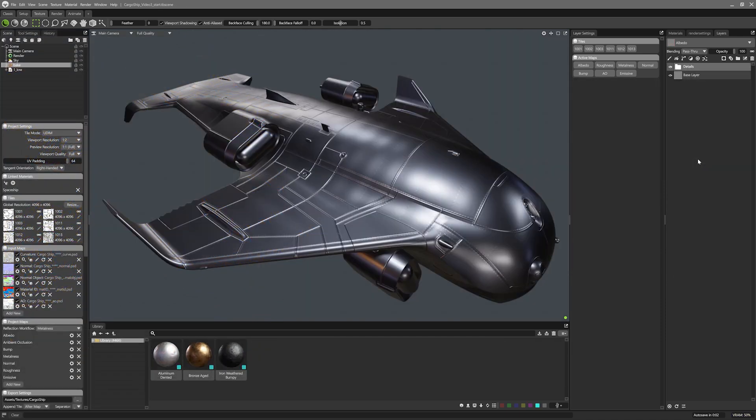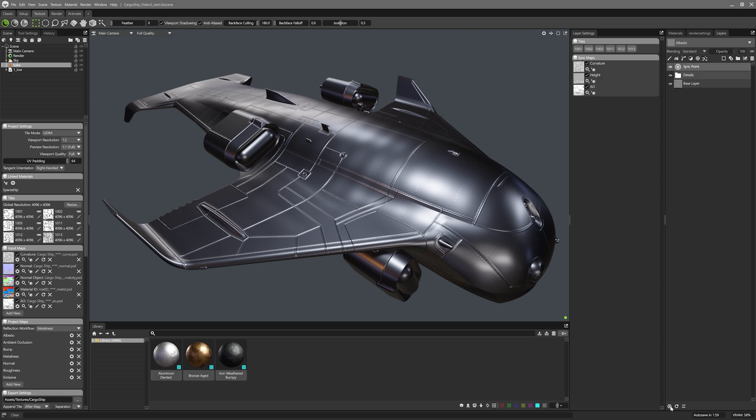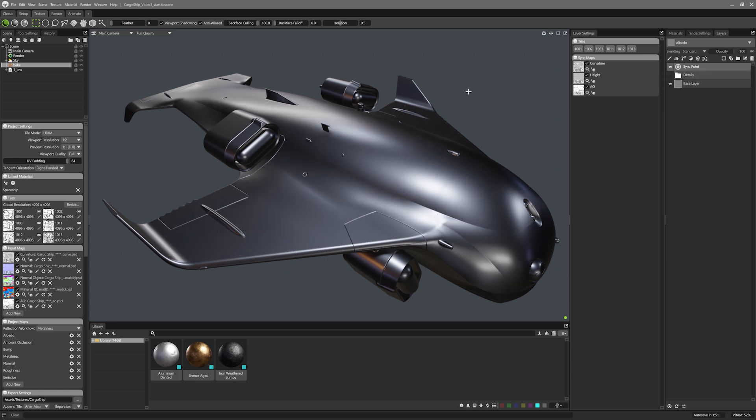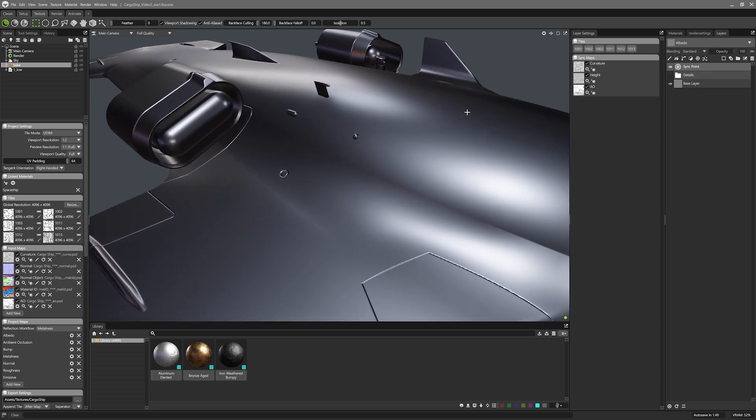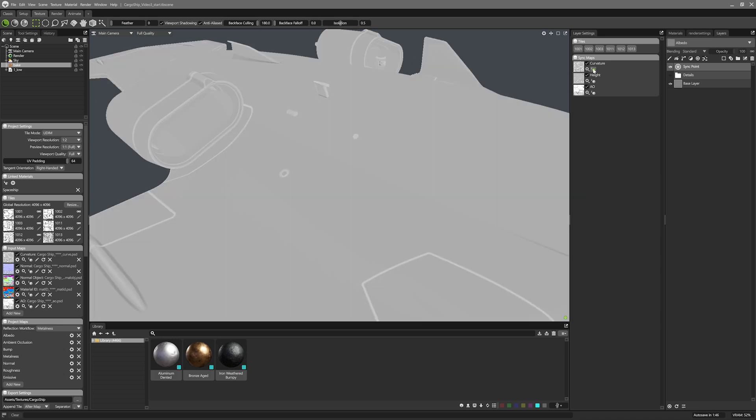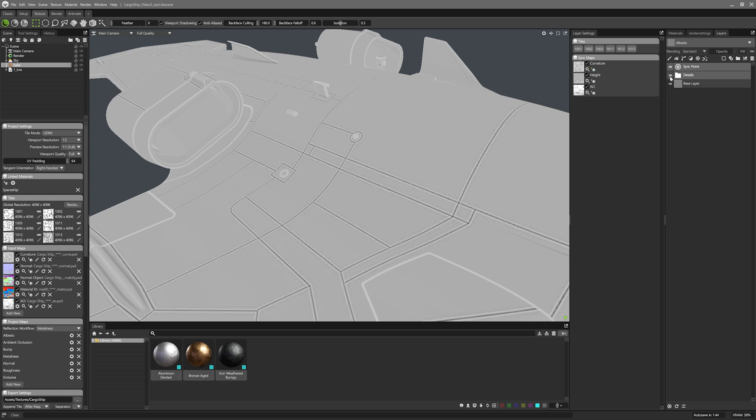The first thing I'm going to do is make a sync point. A sync point will grab the curvature, height, and normal data from newly introduced details while texturing. As you can see, if I turn off the rivet and panel line layers, we get the smooth unspoiled surface of the model. And the curved data looks like this. Turning the details back on shows the sync point auto-updates the curvature with all that detail.